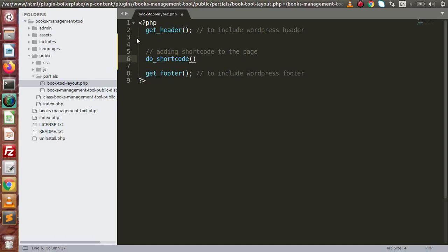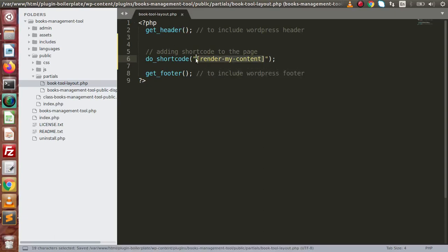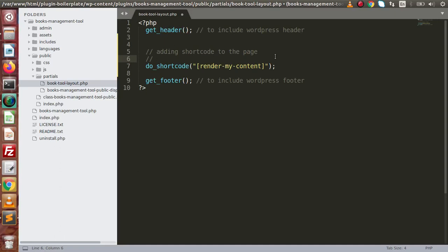If we type `do_shortcode`, inside this we need to specify a shortcode name, and that shortcode should be defined inside this plugin or anywhere inside the WordPress setup. For example, `render_my_content` is the shortcode we have rendered inside this page. The syntax for `do_shortcode` passes the shortcode content wrapped inside square brackets. So `do_shortcode` is the function used to render the content of a shortcode.